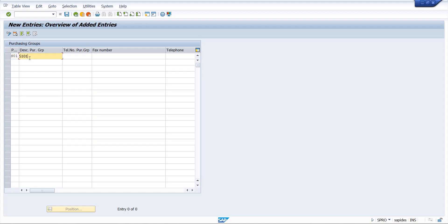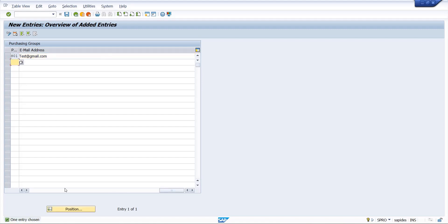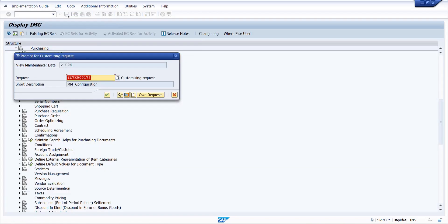This one, one purchase group. If you want to give telephone number, you can give telephone number, contact details basically. Email ID you can give so that we can connect with the company's representative responsible for purchasing. Now we will save the transaction. It will ask for transport request.